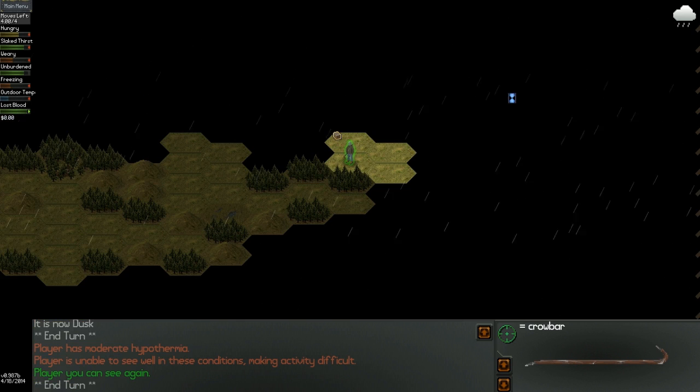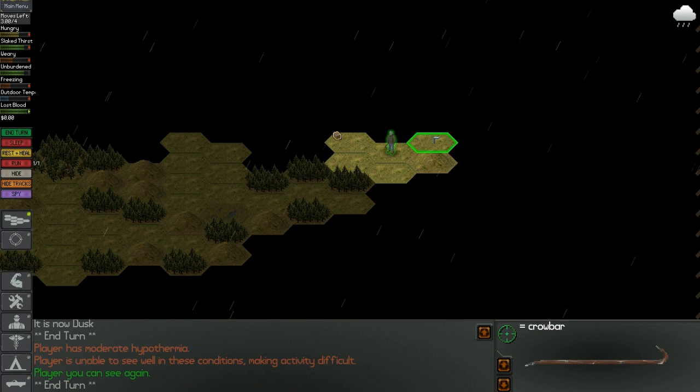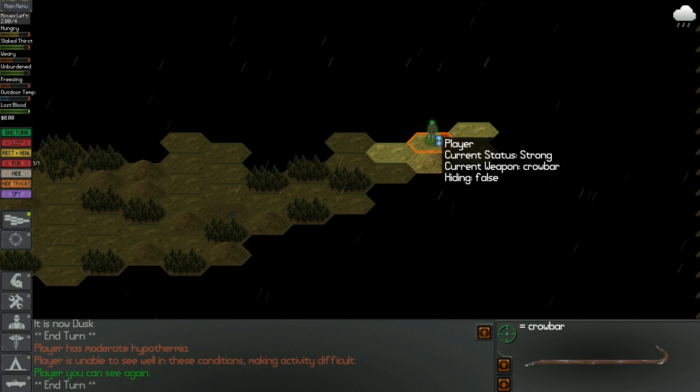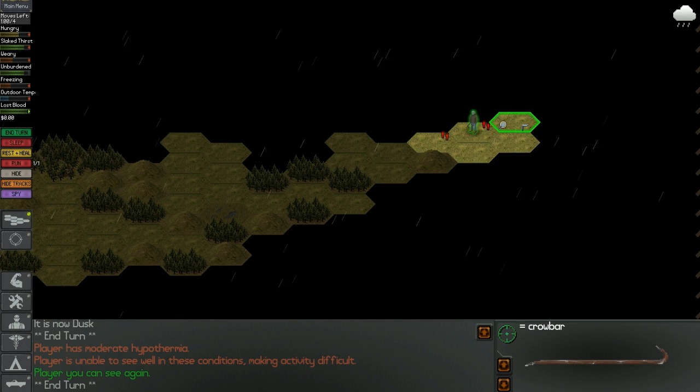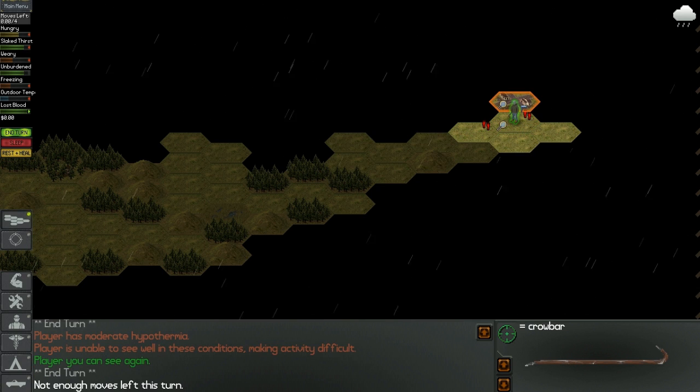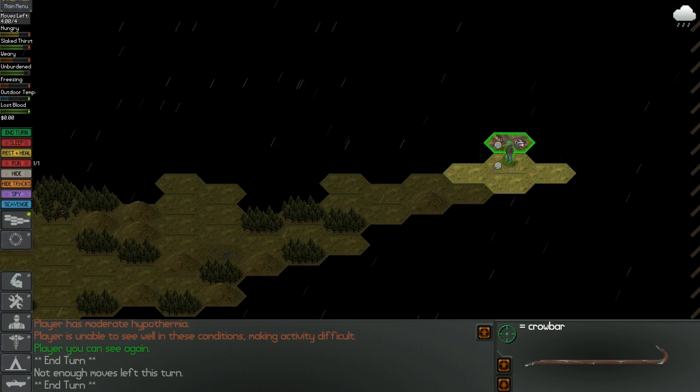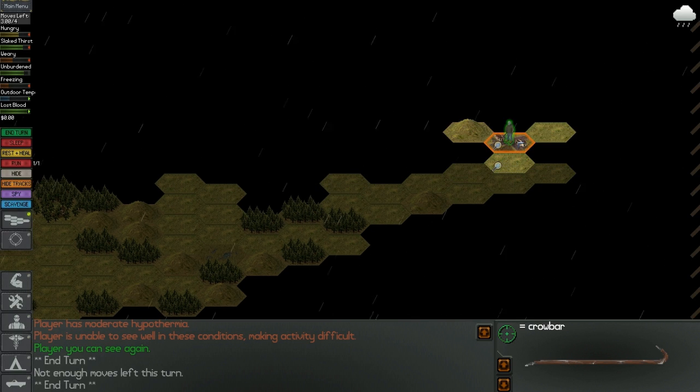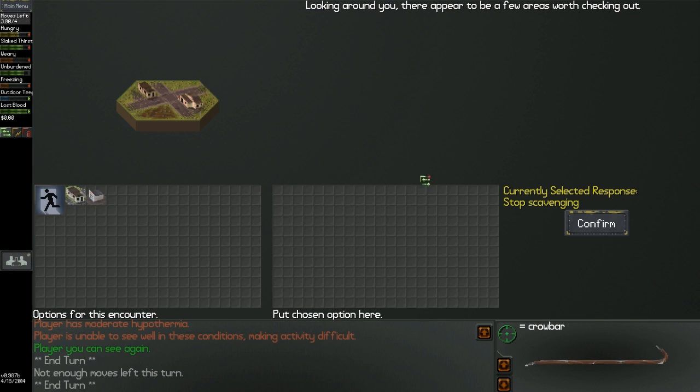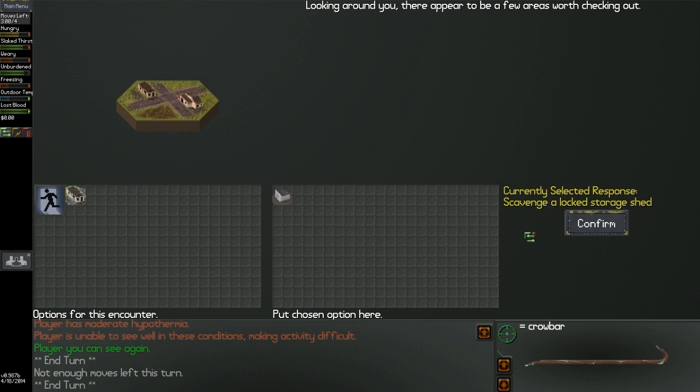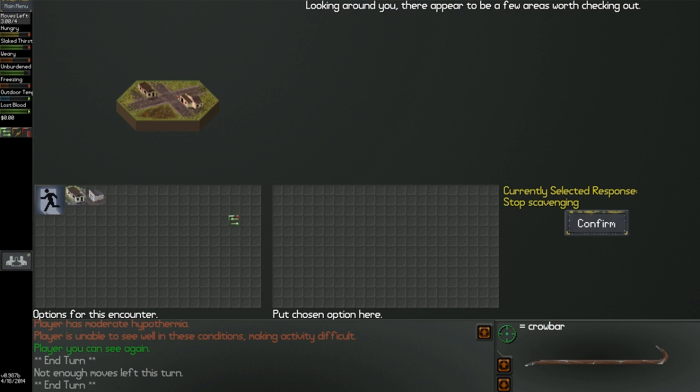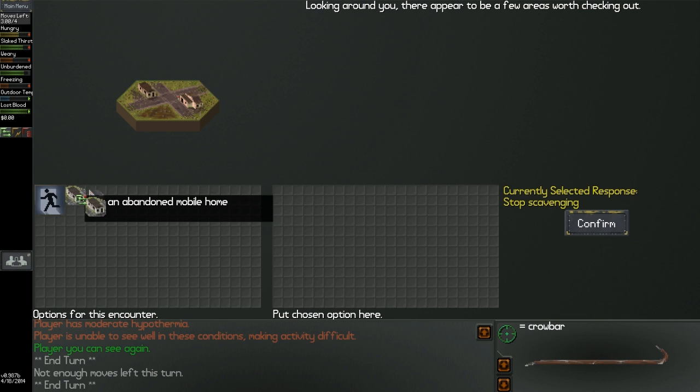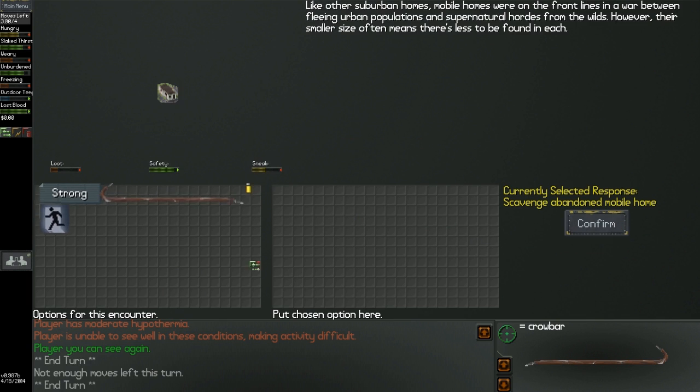I'm pretty much just trying to get to the east where that bright light was. I don't want to interact with any humans or anything else. I just want to get to whatever was east. Player has moderate hypothermia. Great, I'm freezing. Maybe I should start a fire and wait out the rain. But that's not really a good idea to do that in the middle of a field.